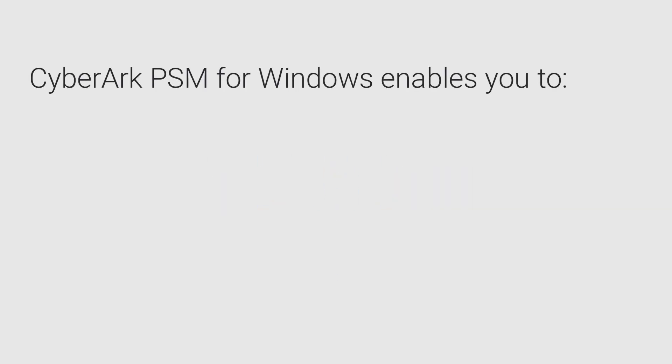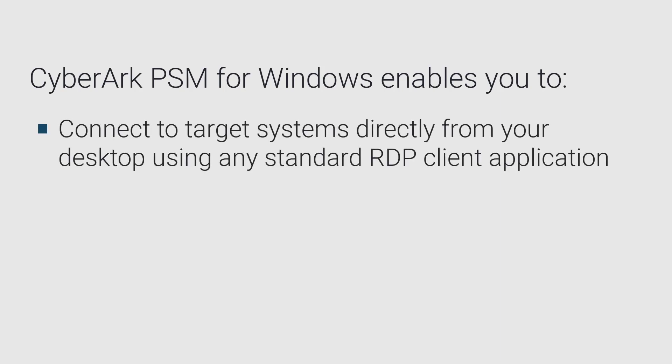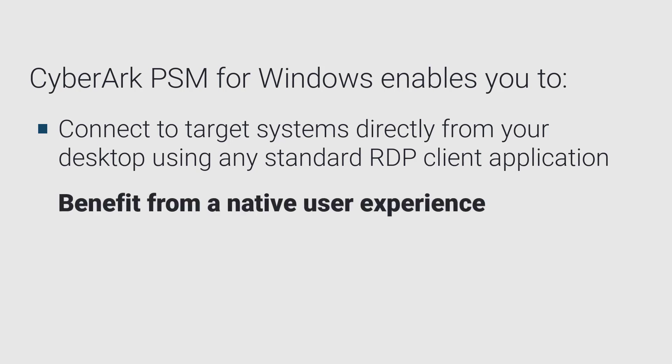CyberArk Privileged Session Manager for Windows enables you to connect to target systems directly from your desktop using any standard RDP client application, such as Microsoft Remote Desktop Client, to benefit from a native user experience.